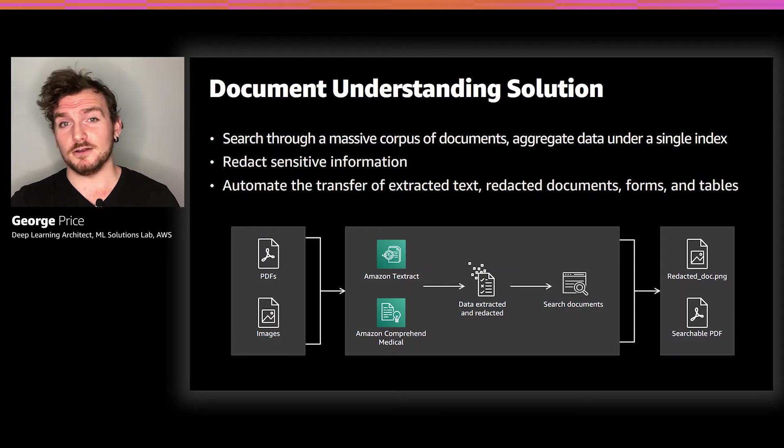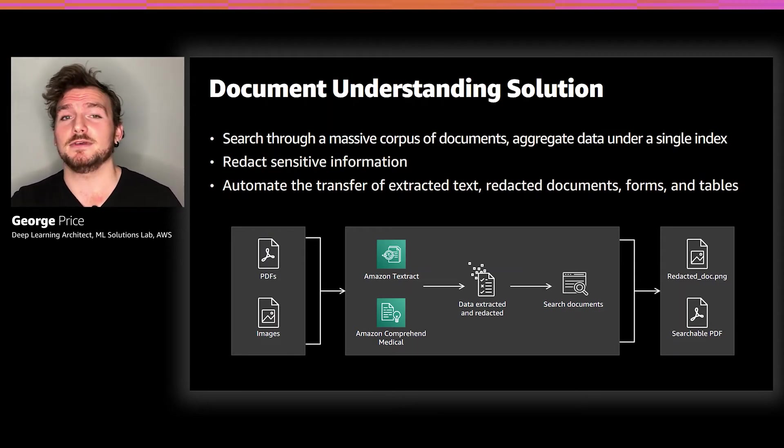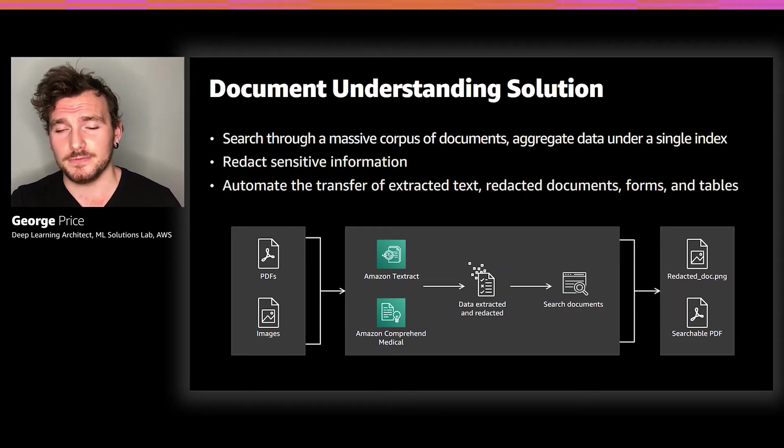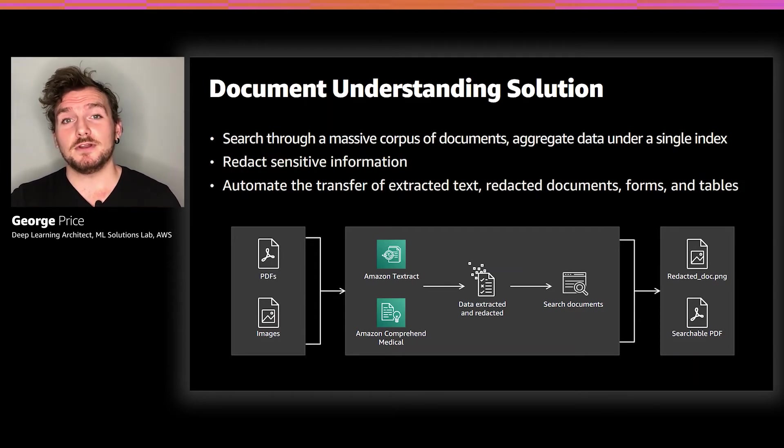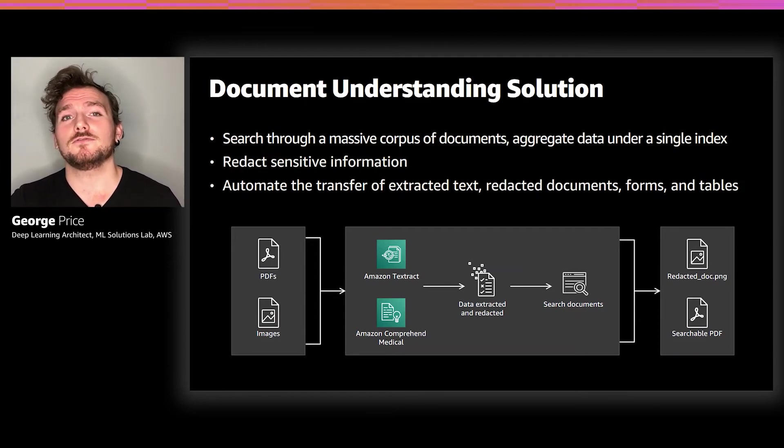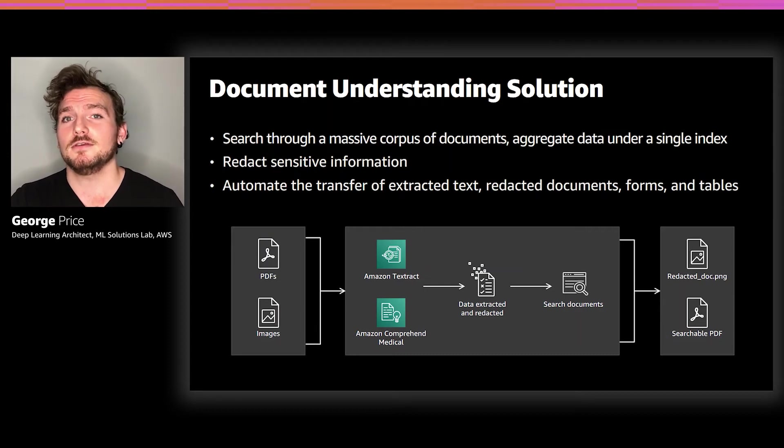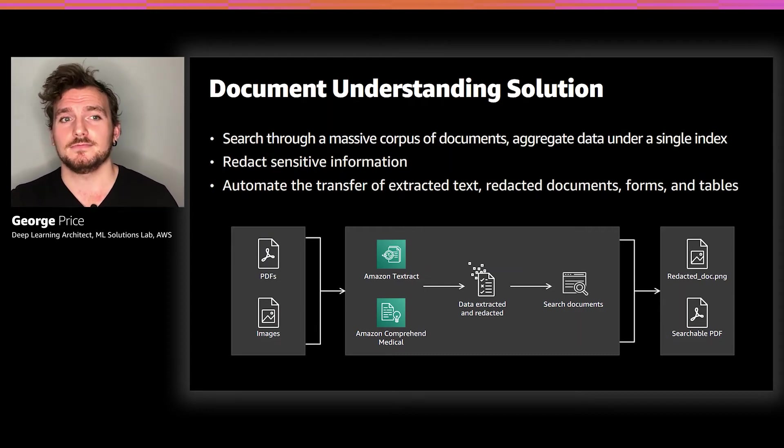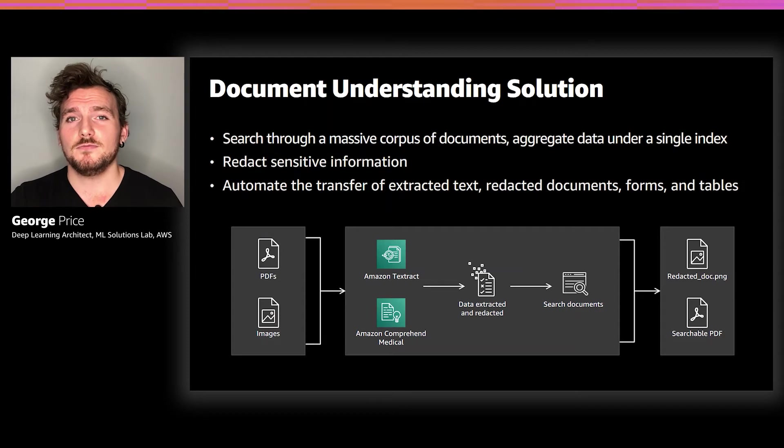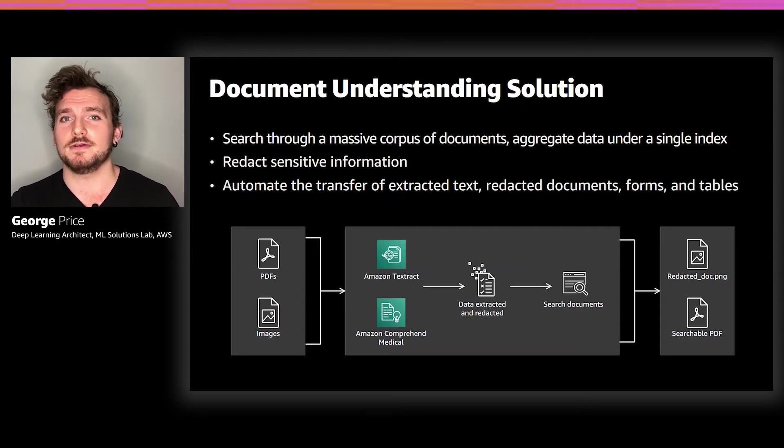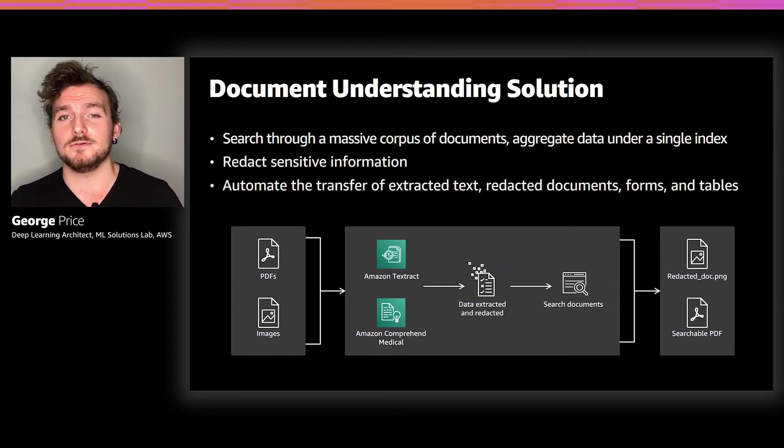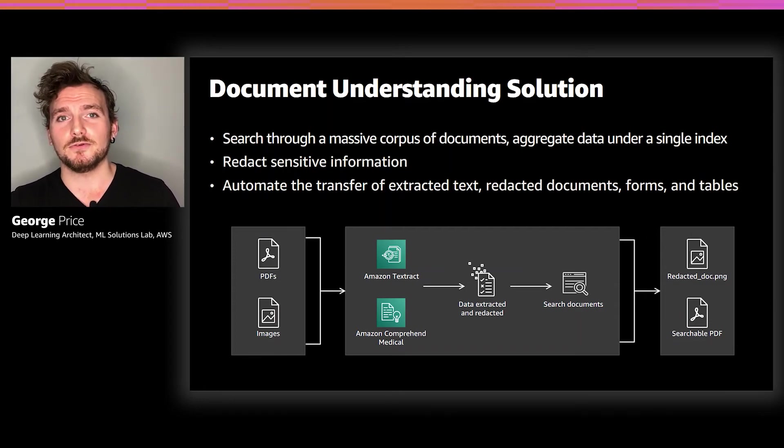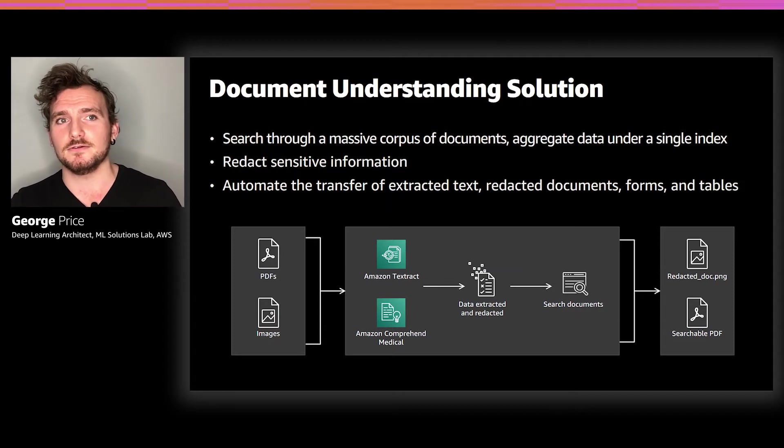It's a large solution with a wide variety of applications to almost every industry, not only healthcare and life sciences. If medical transcription analysis focused on getting structured information out of speech, the DUS focuses on getting it out of images. The information is extracted using AWS Textract, Amazon's Optical Character Recognition, or OCR service, and Comprehend Medical. Once a document has been processed, there are three major features that you can take advantage of.